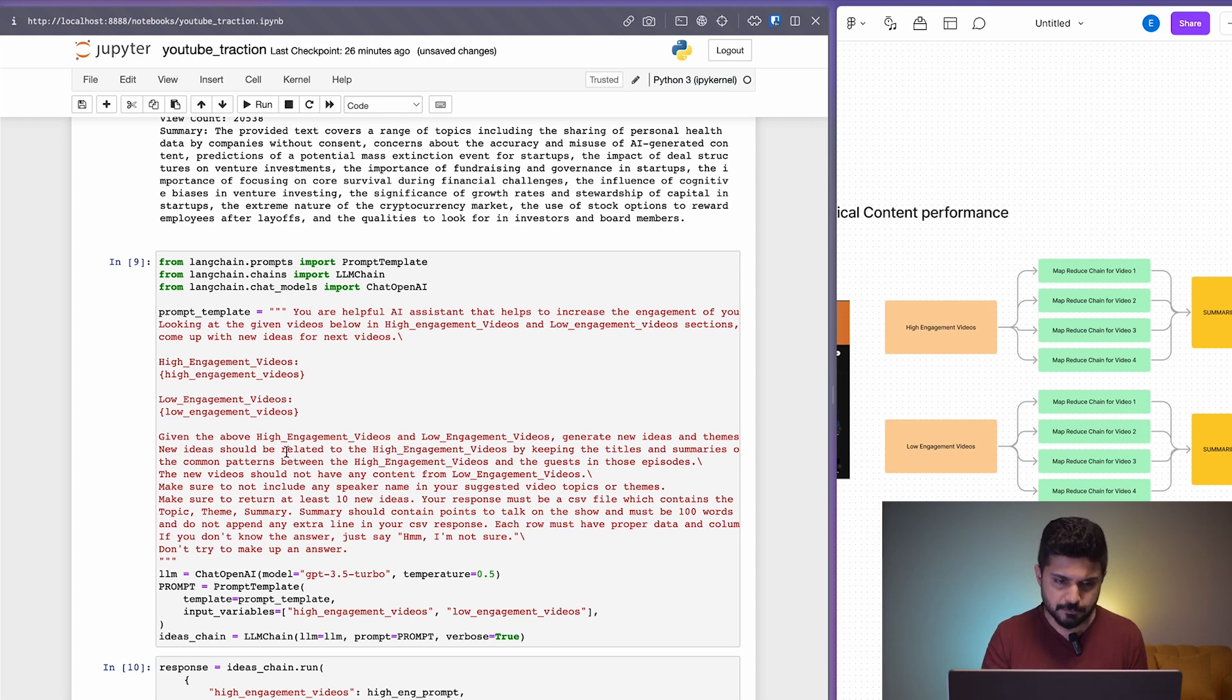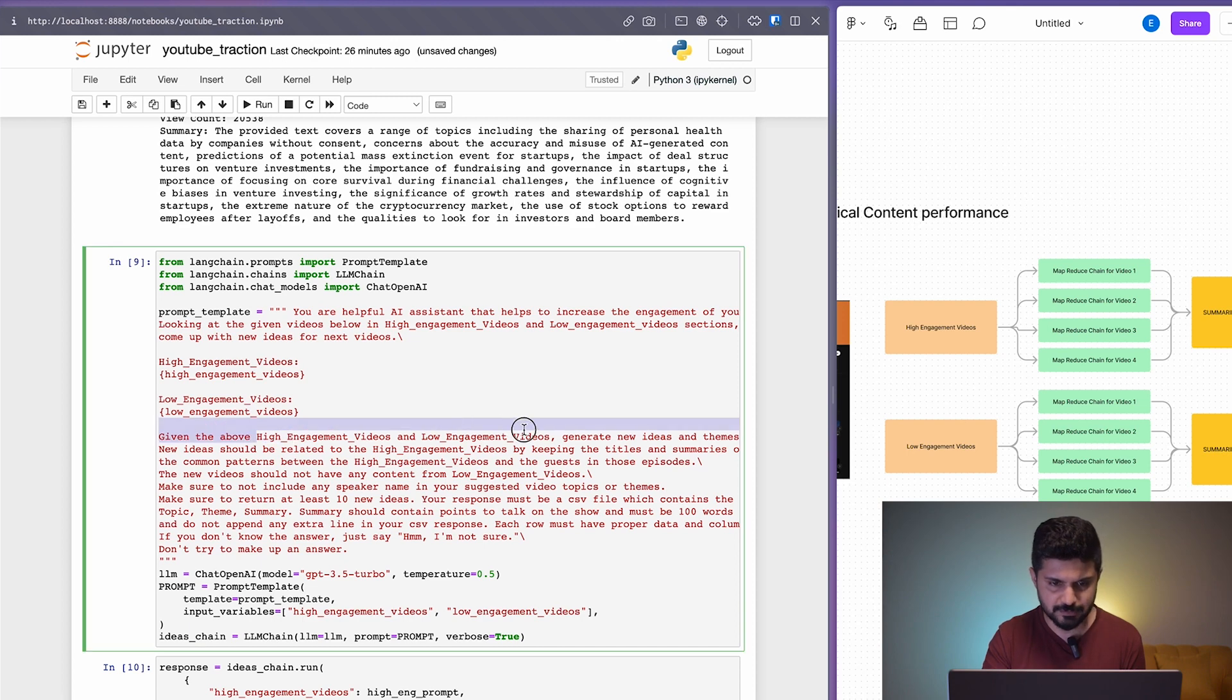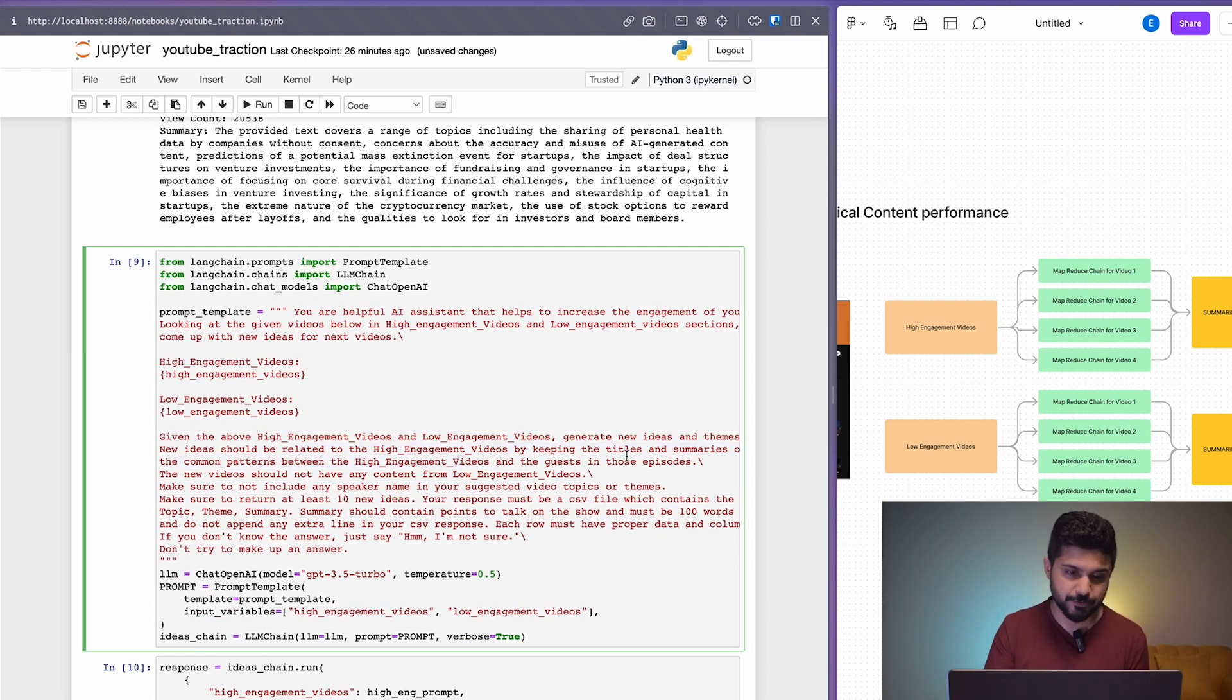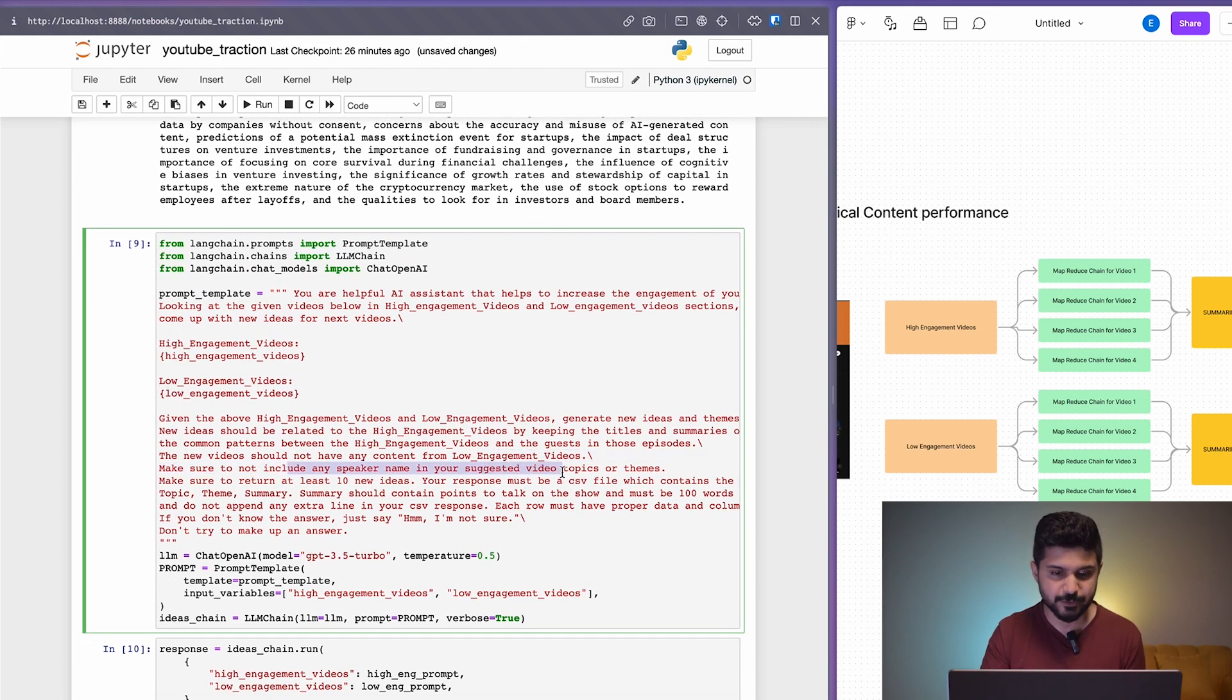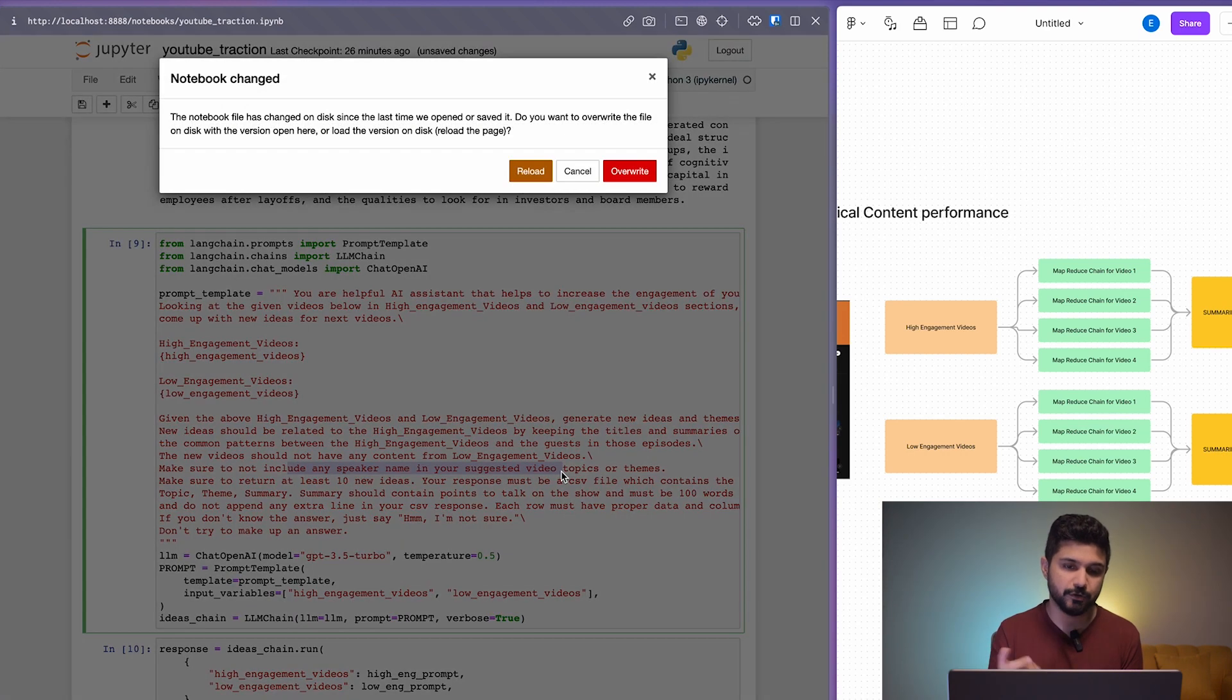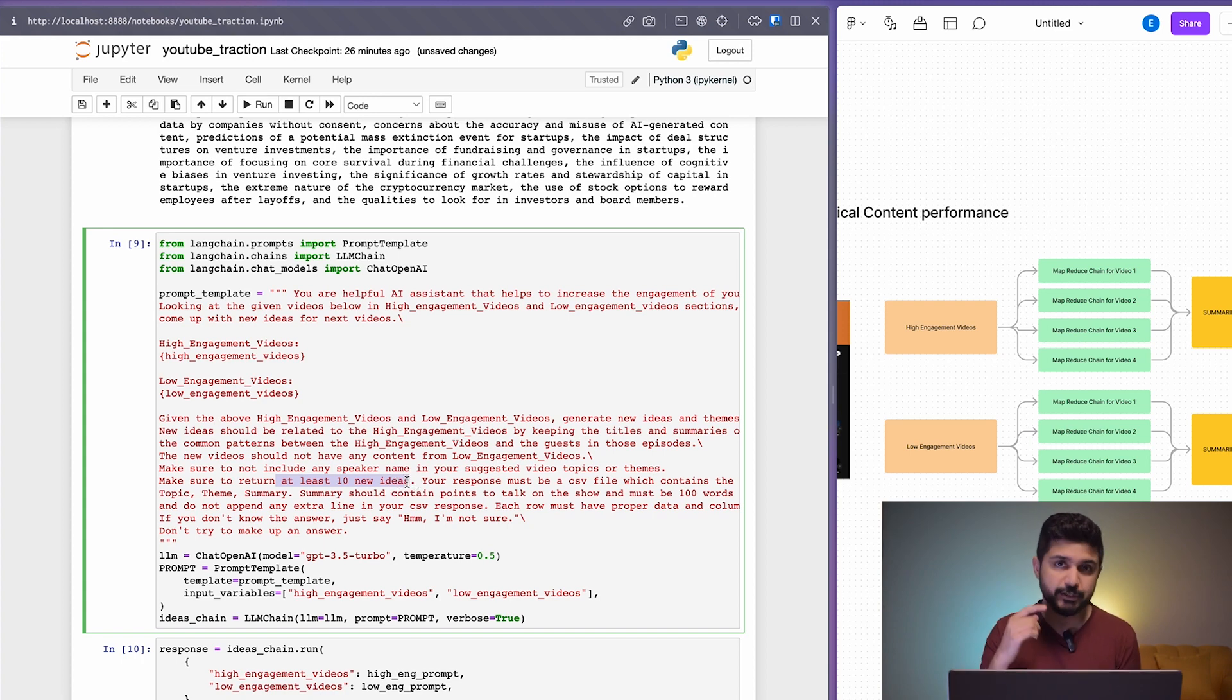The prompt is really what gets it from a simple collection of texts to some idea. We're telling it to take a look at the high-engagement and low-engagement videos, generate new ideas and themes. The new ideas should be related to high-engagement videos by keeping title summaries in mind. Make sure not to include any speaker name in your suggested video topics or themes, because we don't want the next videos to be specific to guests. It wouldn't make sense to repeat a lot of guests.